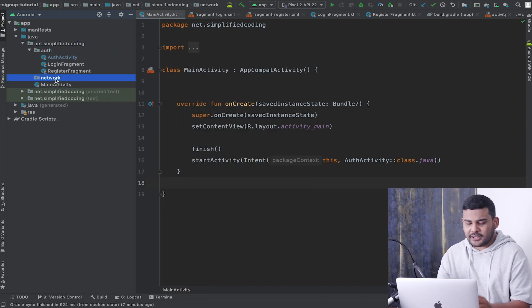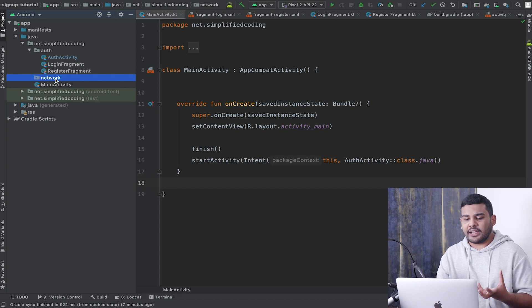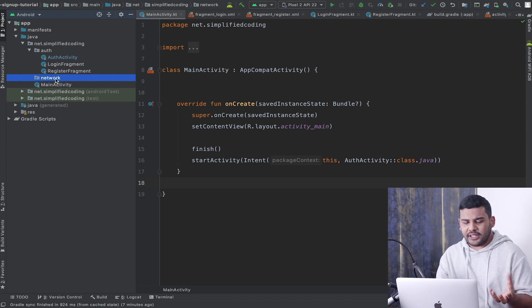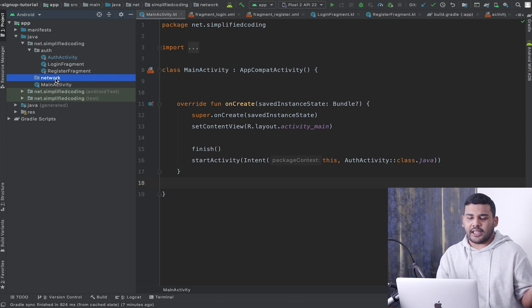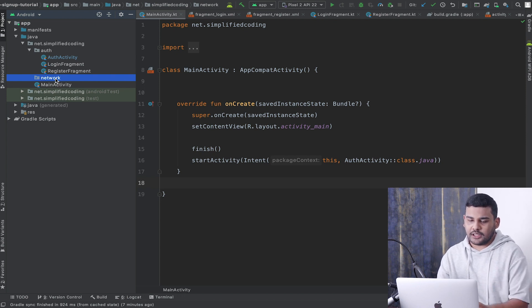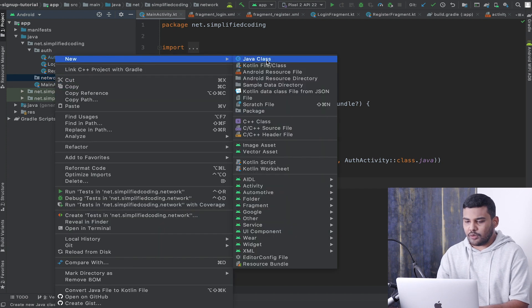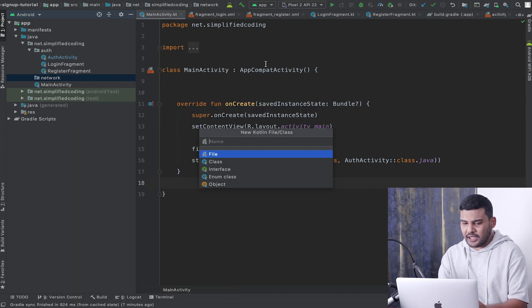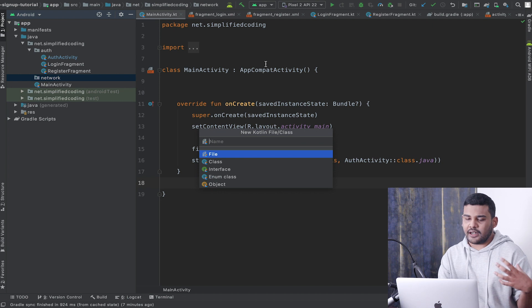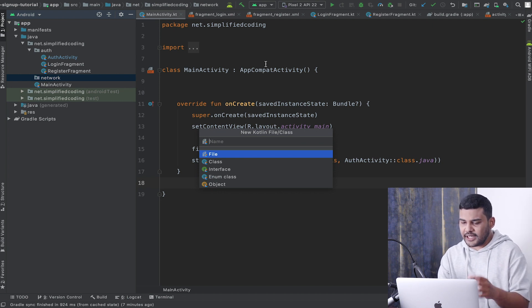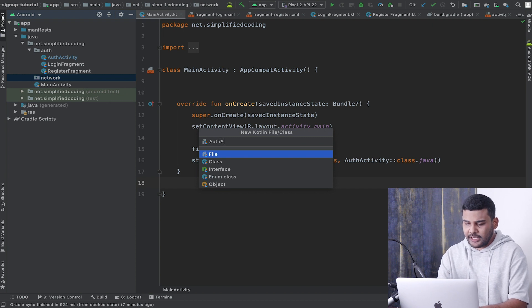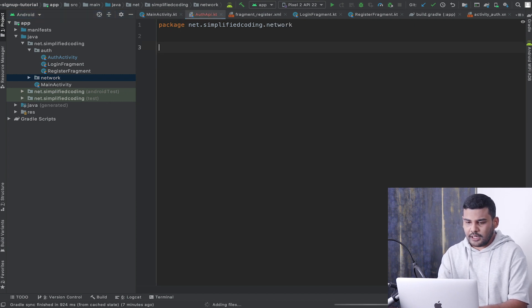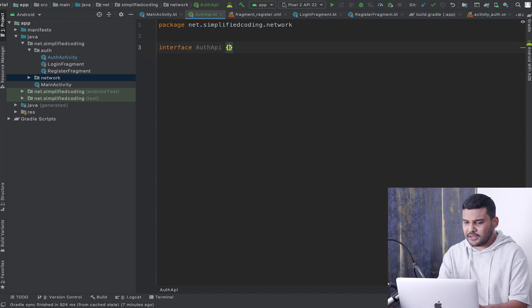Now inside this network package, first I will create the interface where I will define the API calls. So let's create a new Kotlin file, and inside this file I will create the endpoints for login and signup. I will create a file named 'AuthAPI' and it is an interface.